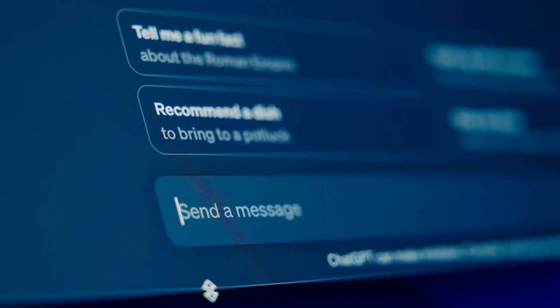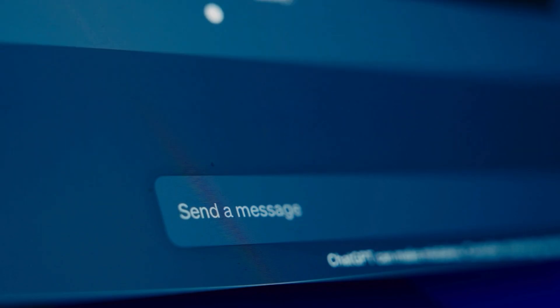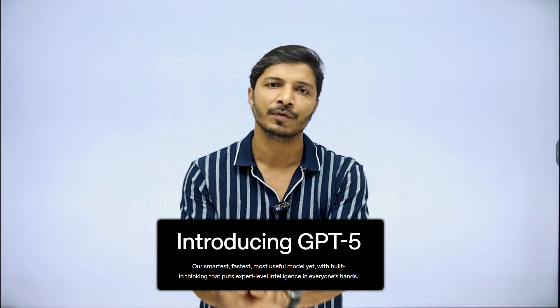If you are using AI generated text in any of your research documents, then definitely that text would be detected under different AI checkers. But recently ChatGPT has launched a Thinking Ability feature under ChatGPT 5. I started receiving comments and emails asking whether text generated by using this thinking feature of ChatGPT 5 can still be detected under Turnitin or any other AI checkers, because with this advanced thinking capability, ChatGPT can now write human-like text.